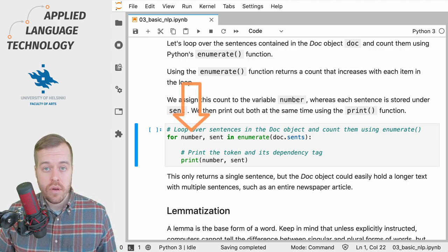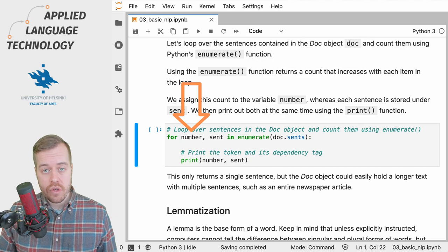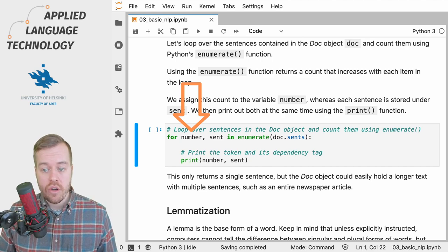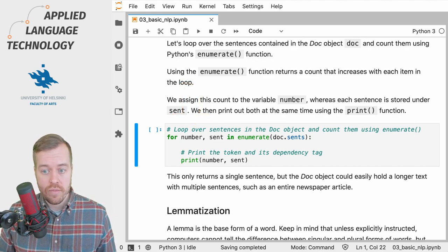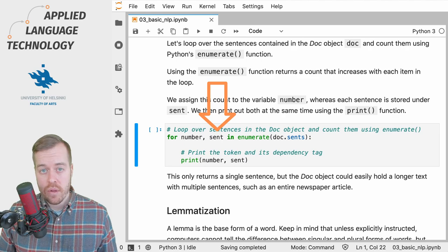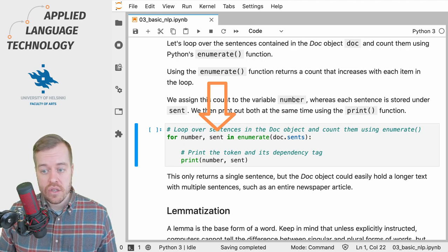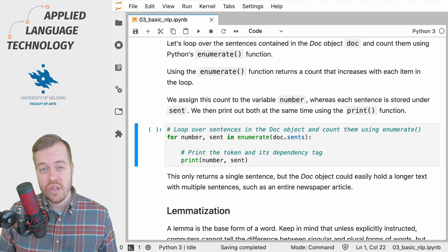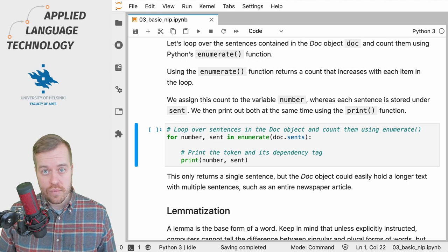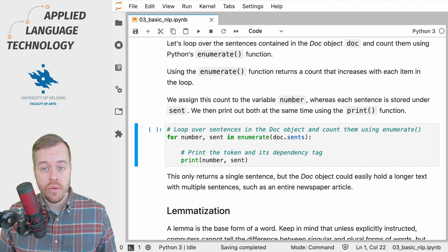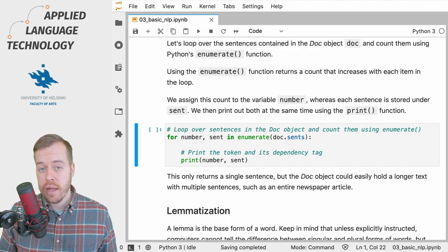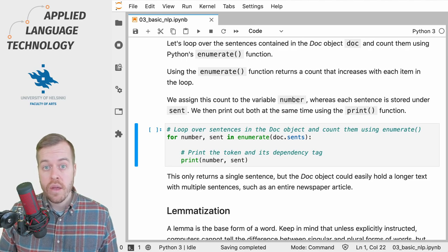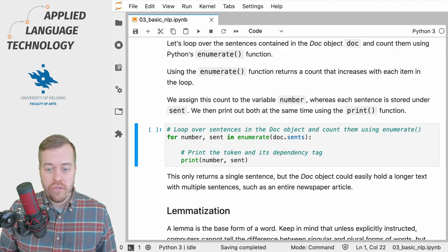The first variable number refers to the count coming from the enumerate function, and the second variable sent refers to the sentence returned by the sents attribute. We then simply print out the number and the sentence returned from the sents attribute.